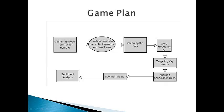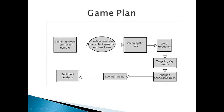Once we have got the term document matrix, we are going to split the string data matrices into words list. From here it's basically going to be two parts. The first would be finding the most frequent terms and words and getting the association rules for the selected target words.